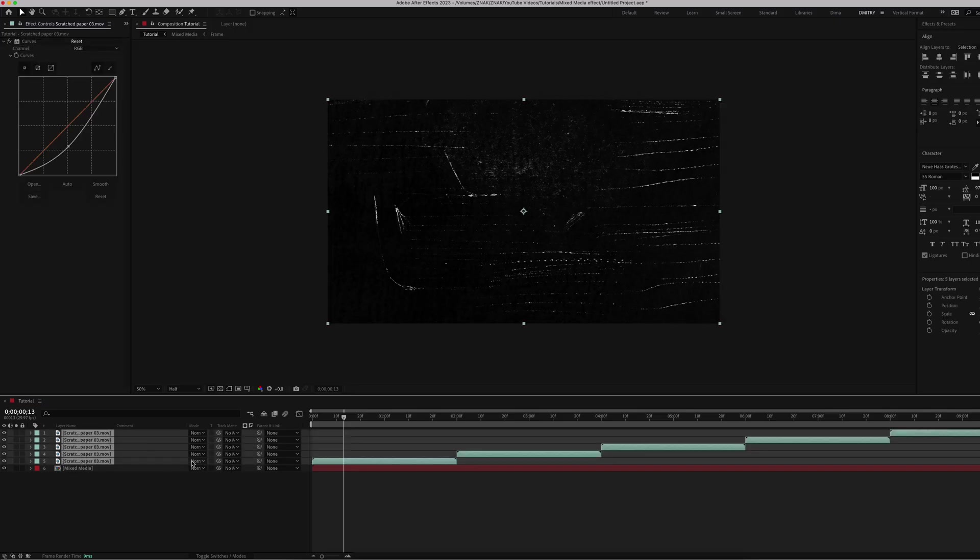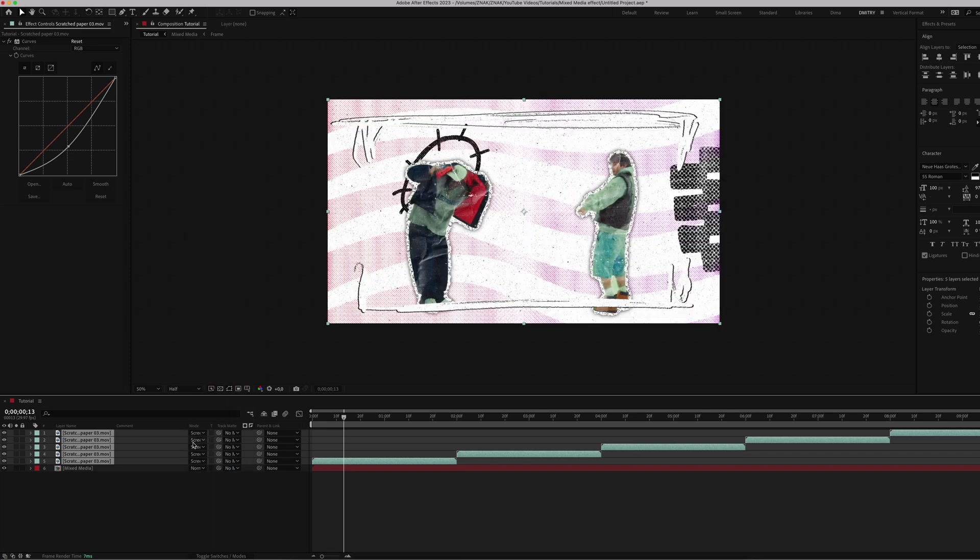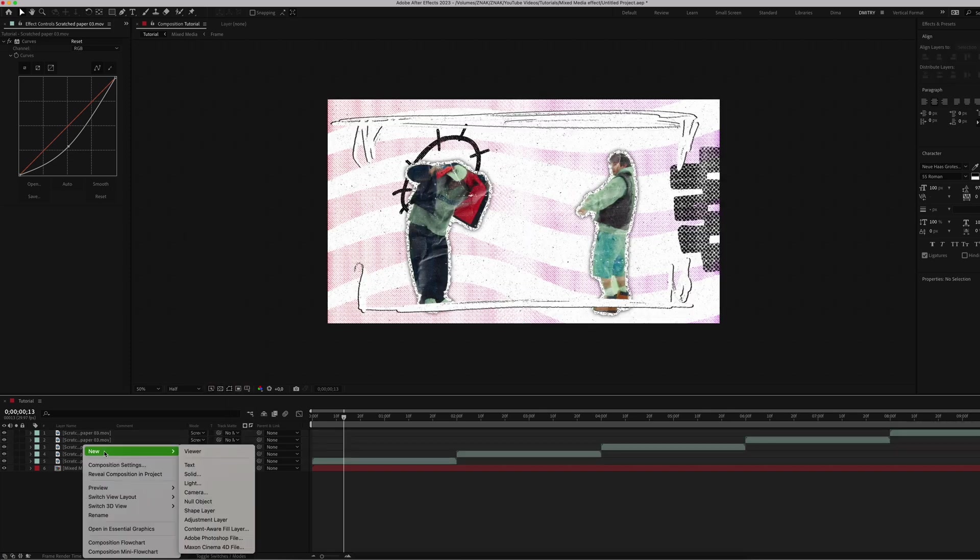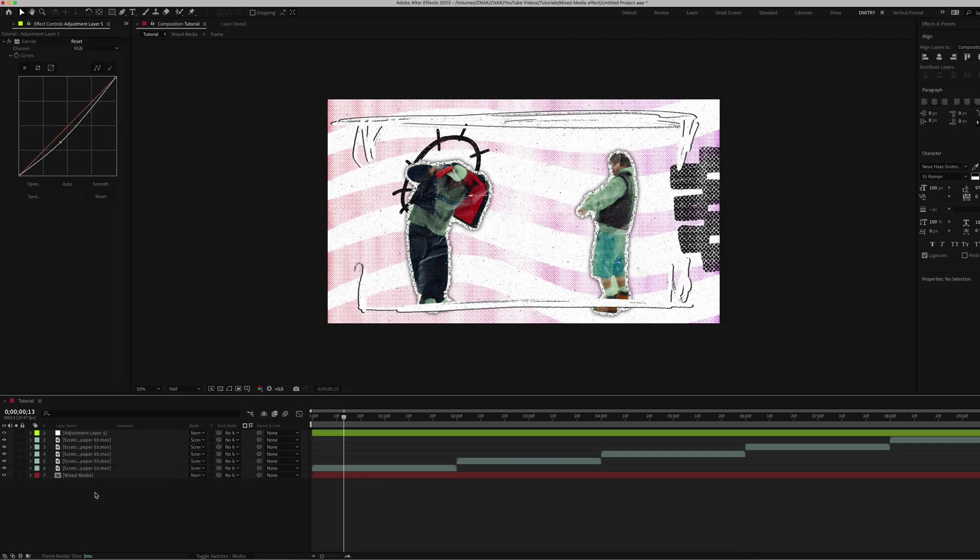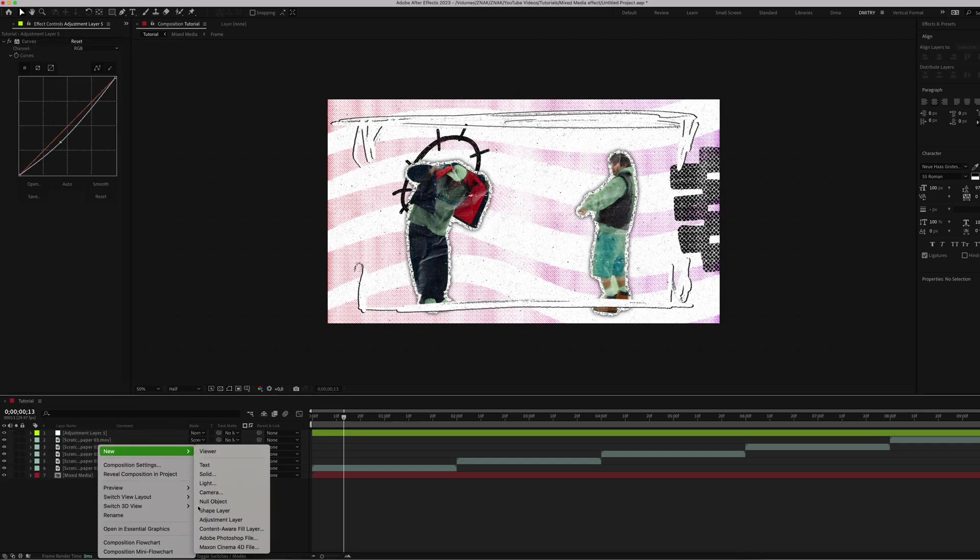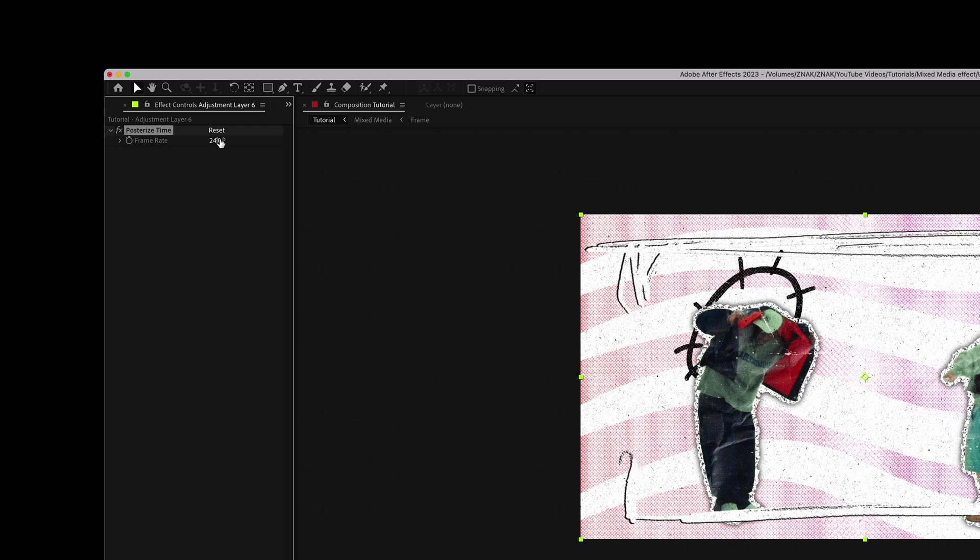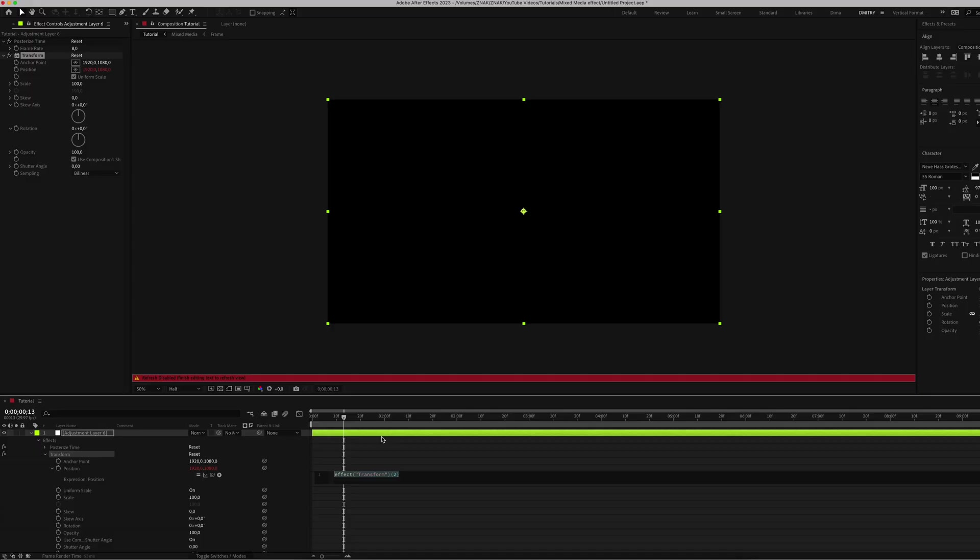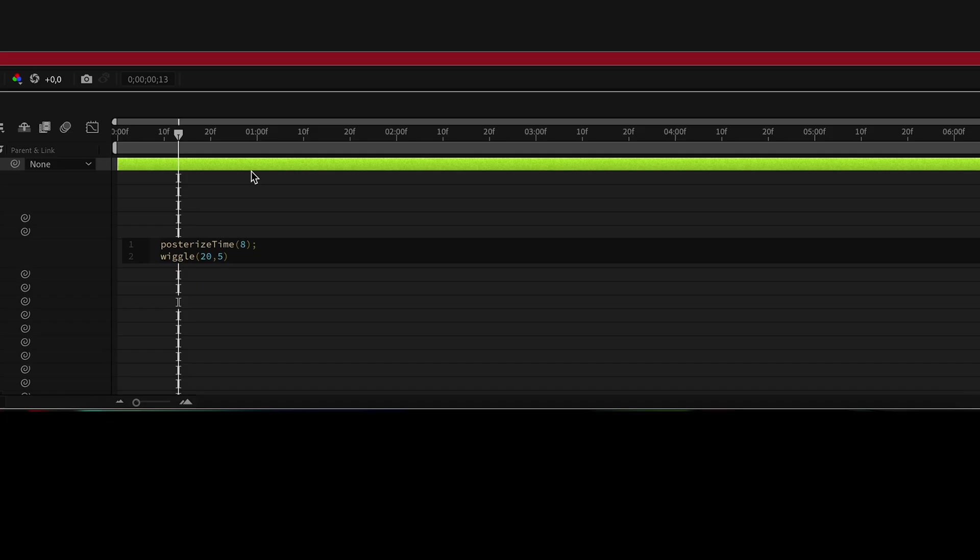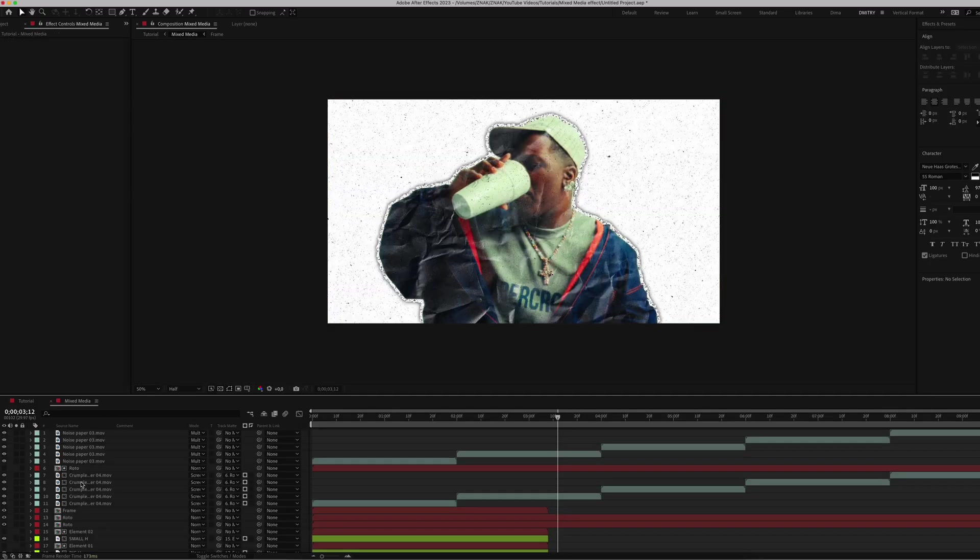Create an adjustment layer and apply Curves effect for contrast. Add another adjustment layer and add Posterize Time effect. Set the frame rate to 8. Then add Transform effect. Hold Alt or Option if you're on Mac, click on Position, and type this expression. Back in the Mixed Media composition, you can now add unique animations.